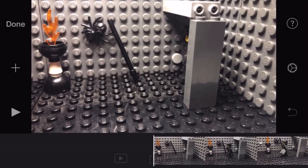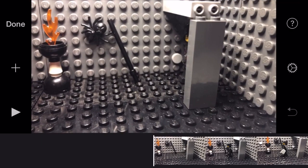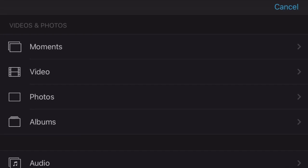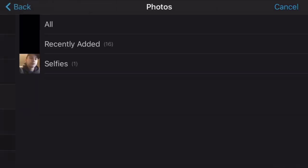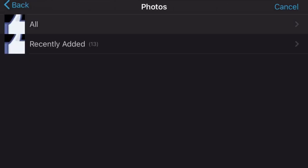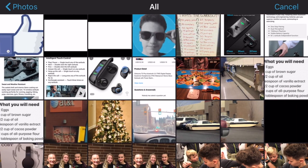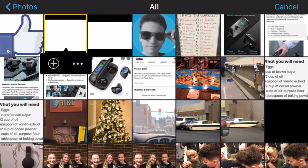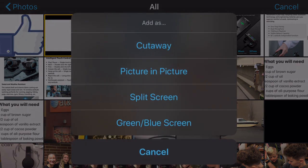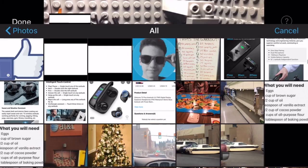Now you're going to want to go to the project you're working on and press the plus sign, go to photos, press all, and go to your black cinematic bars. Tap on it, press on the three dots, and press picture and picture.